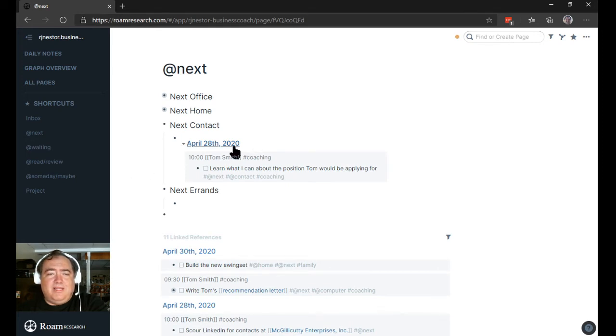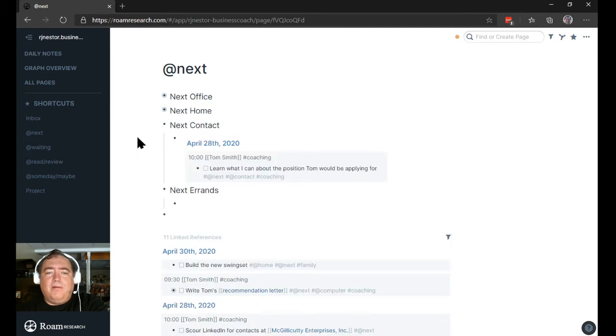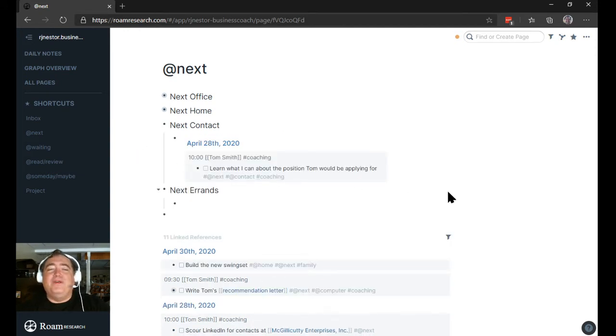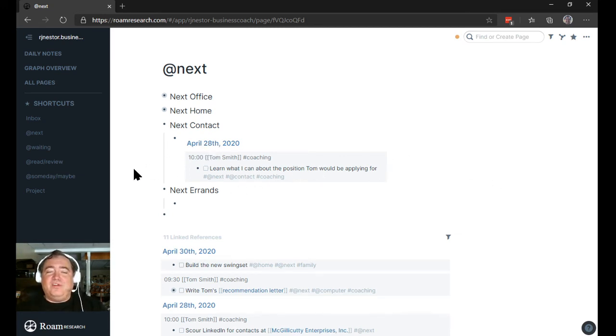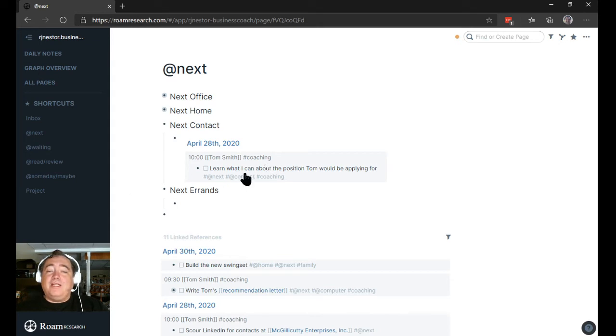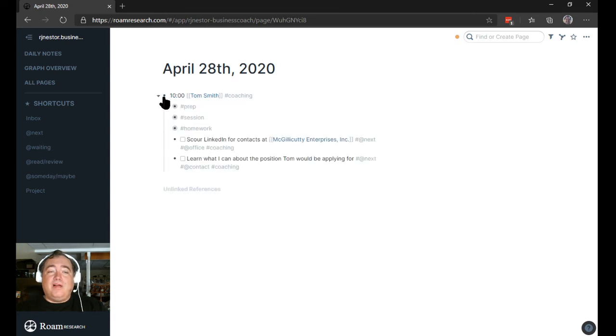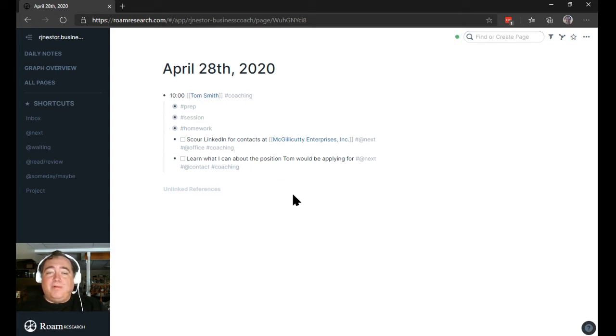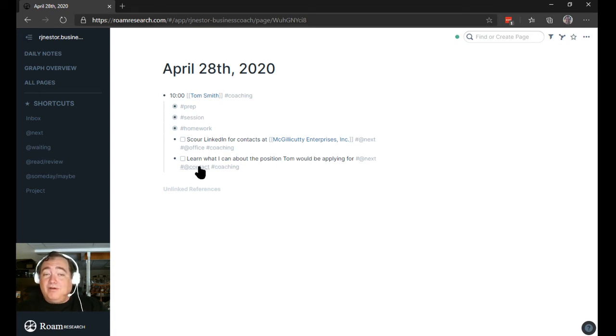I've built up this query here, and now my next contacts are going to show up. Did I type the right thing in there? Did I type coaching? Because that shouldn't have shown up. Oh, I did. I did it right. Oh, and I did. Oh, that's right. This is from—sorry, I built this out earlier as I was testing. Something shows up here from April 28th, previous made-up coaching with Tom Smith. I was going to go contact people about the position Tom would be applying for. So I go back here, and I can look, and I can see, oh, here's our context for this. I'm just going to scour LinkedIn for contacts at McGillicuddy Enterprises. I'm really great with making up names.